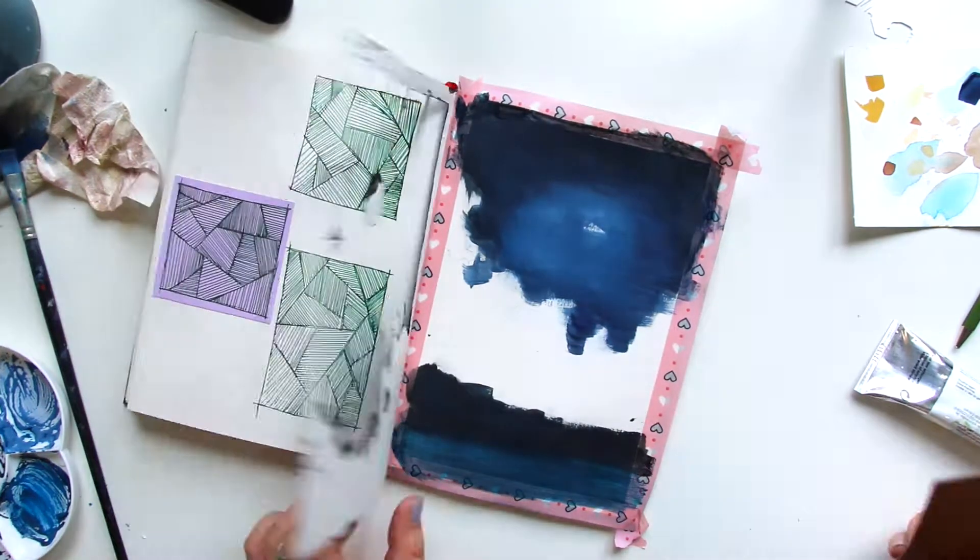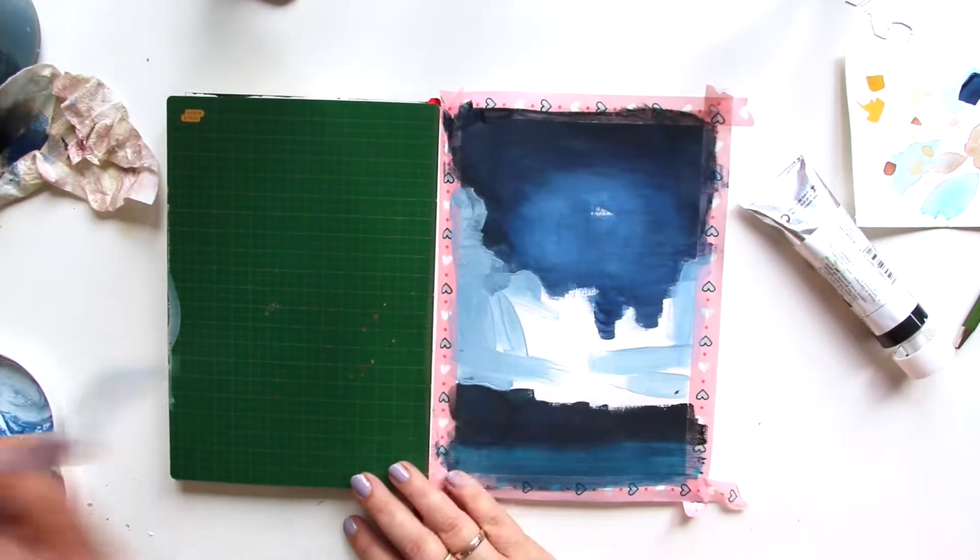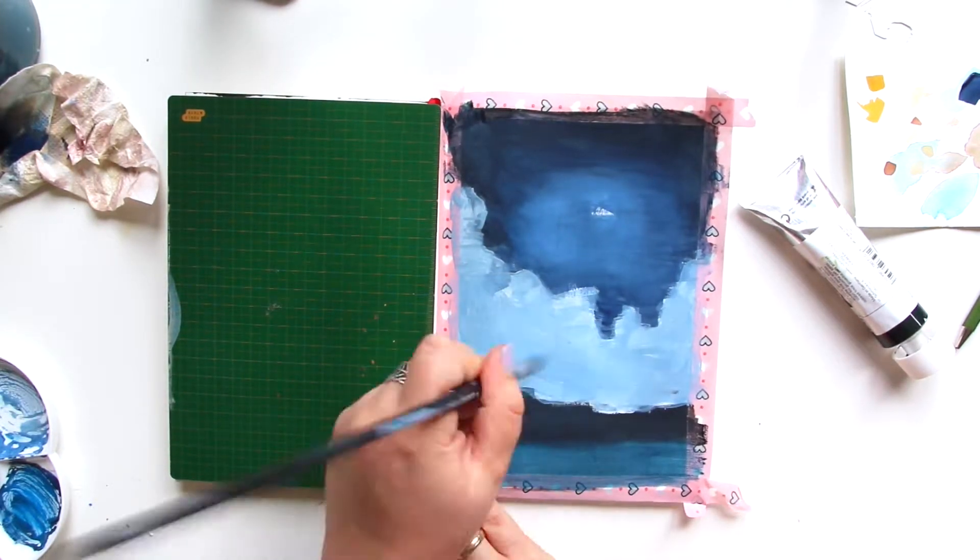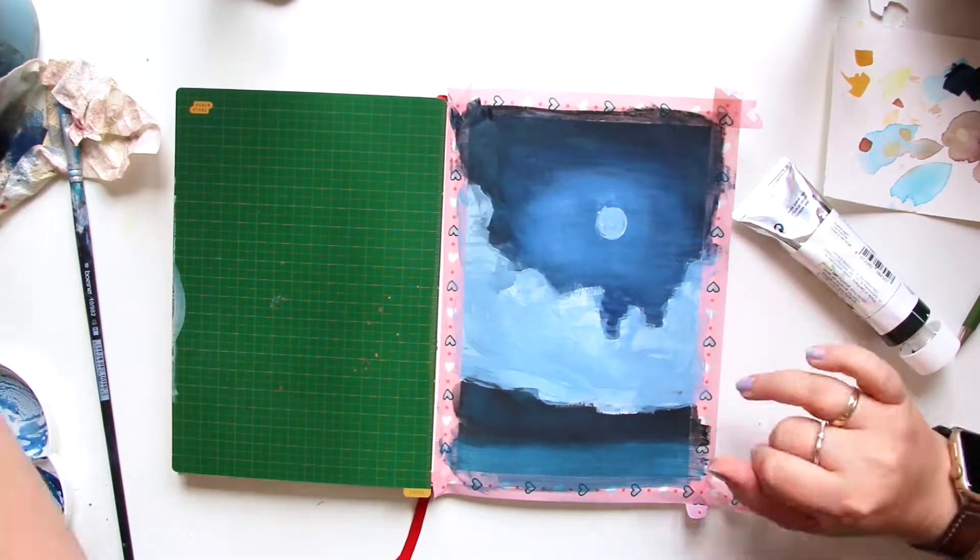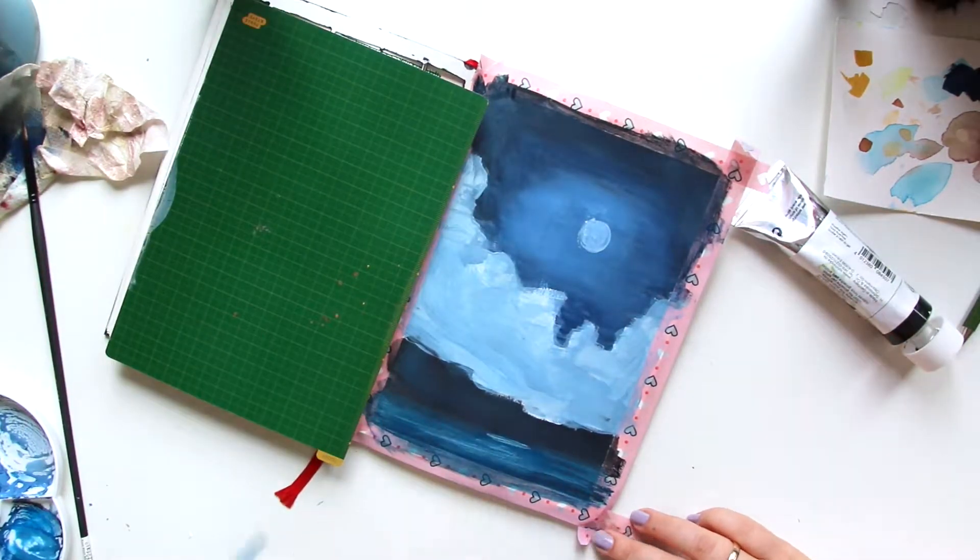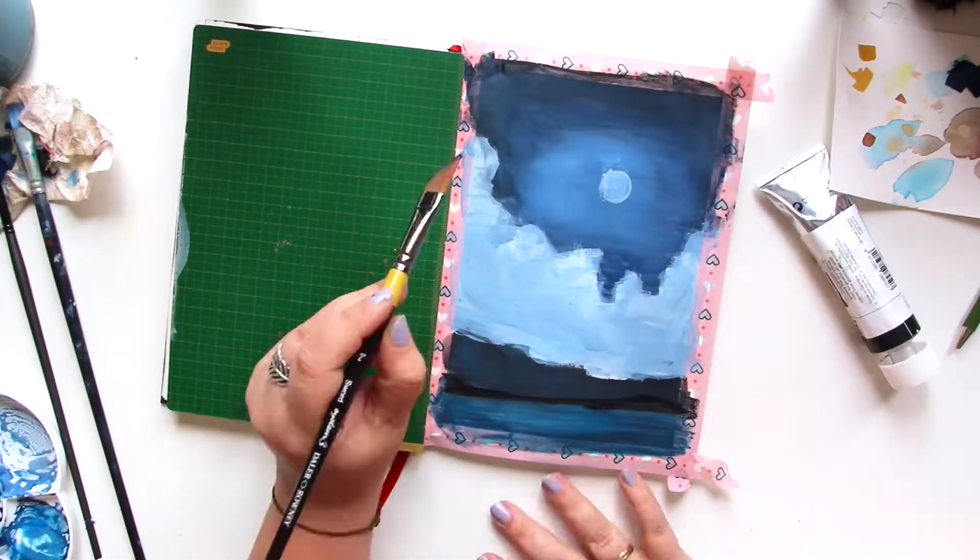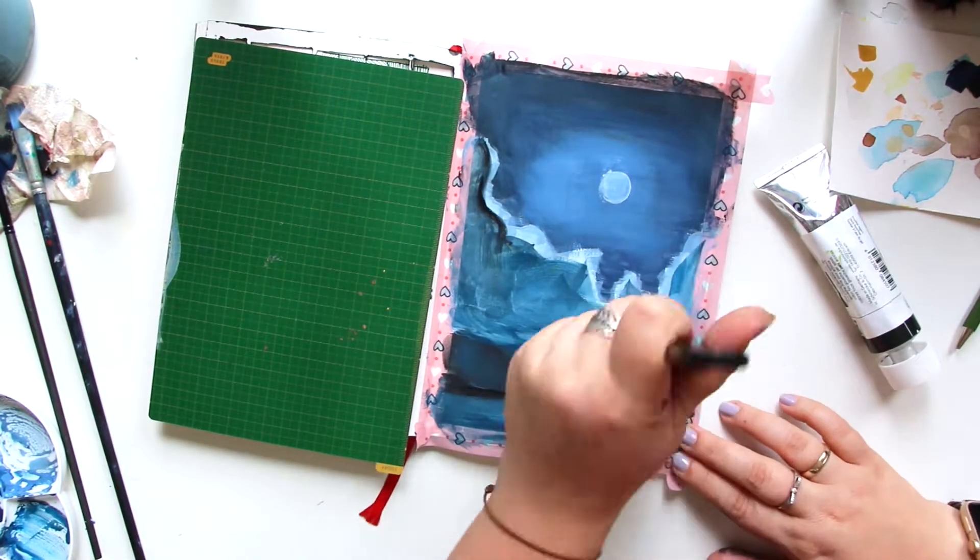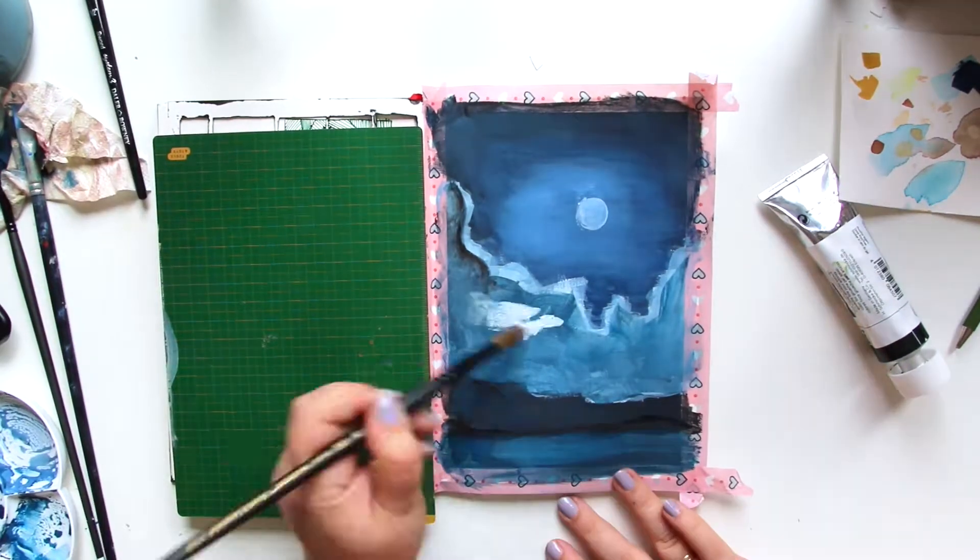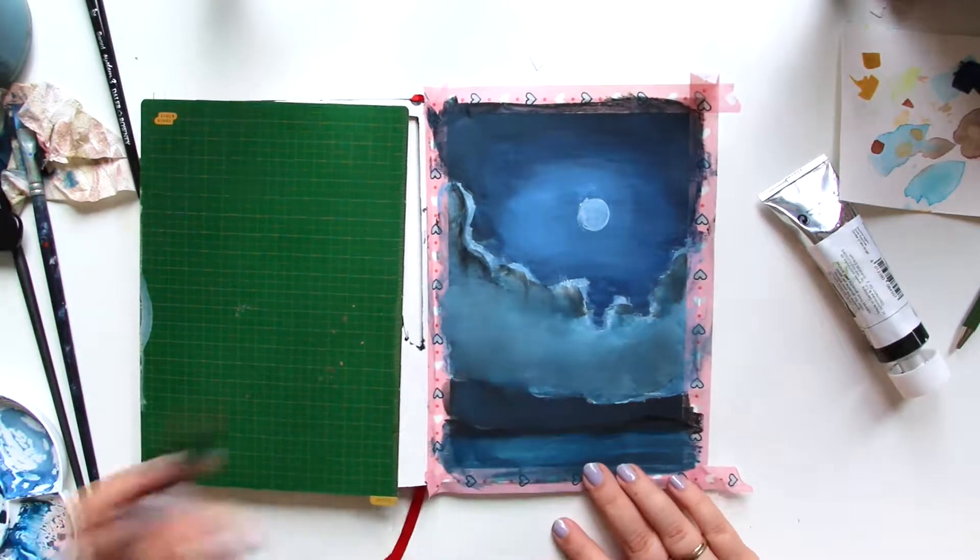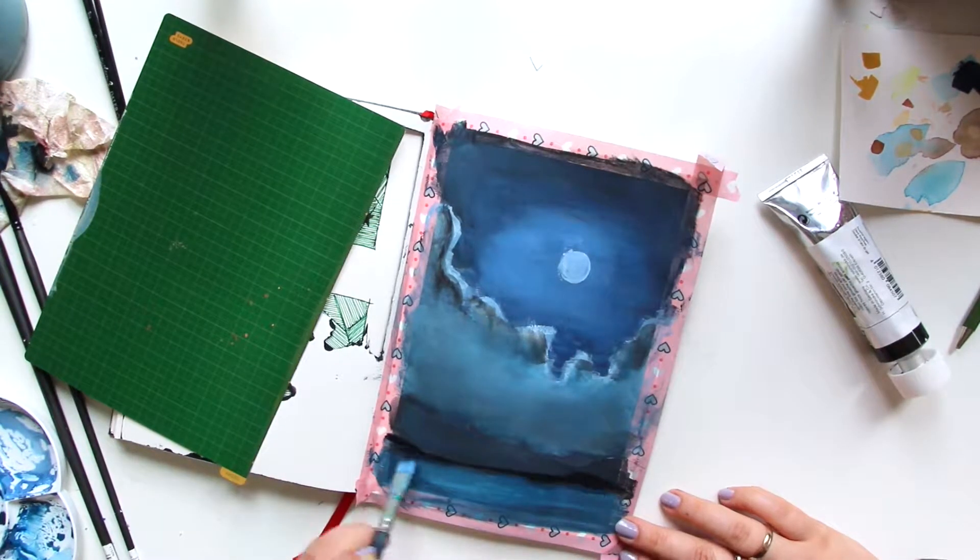And this sketchbook by the way is the Hahnemühle Nostalgie sketchbook. You've seen my flip through maybe that I posted the other day. I was really impressed by how good this was holding the gouache, since my gouache style is more of a painterly style and I use lots of layers and lots of color. And it did hold up quite well, which was impressive. I've seen watercolor sketchbooks who couldn't do this.